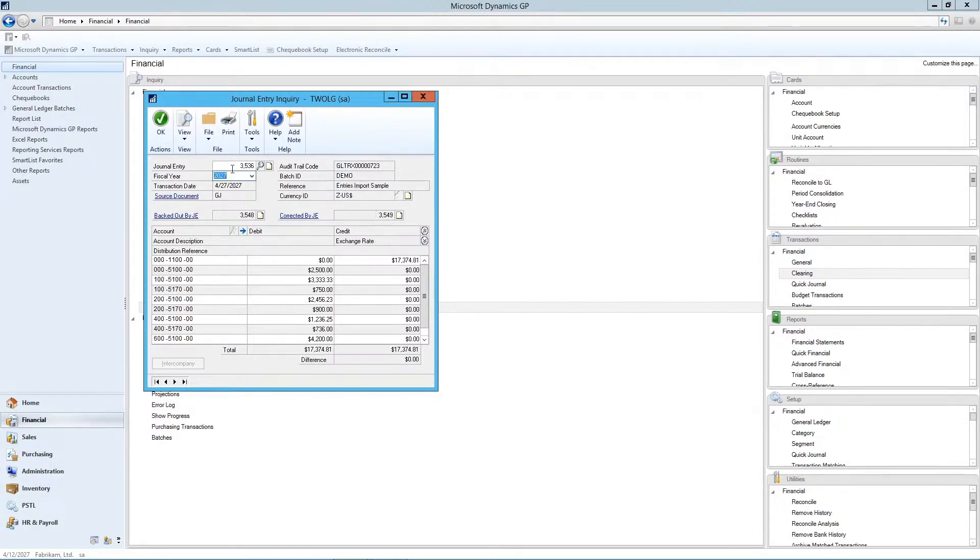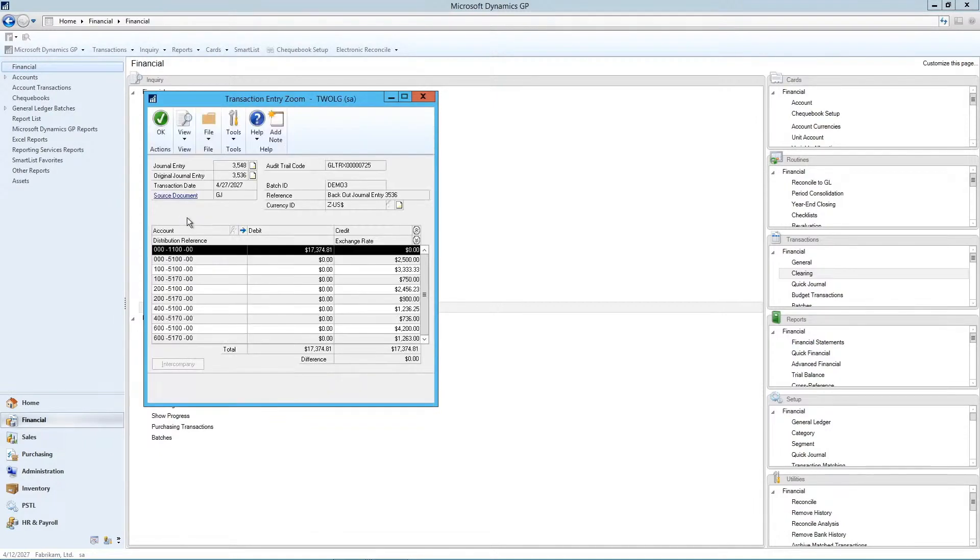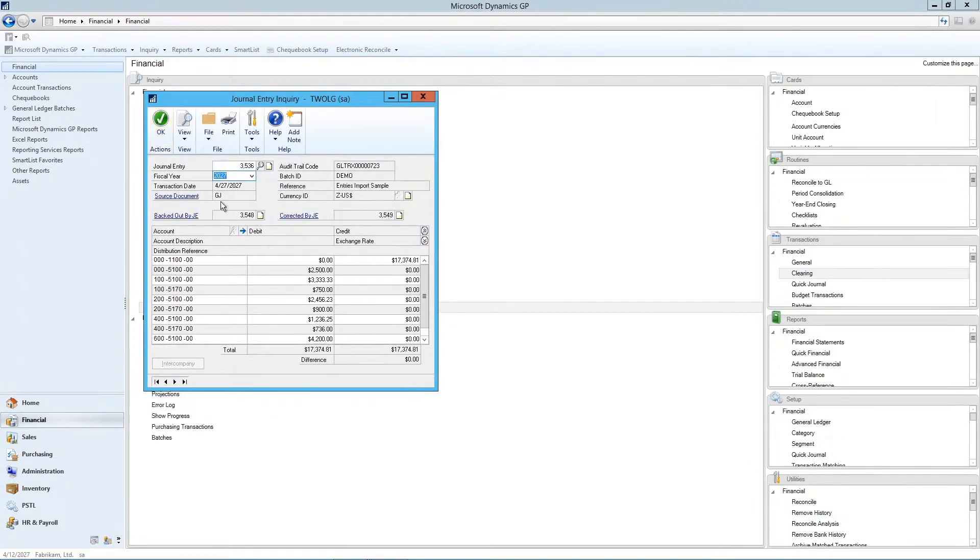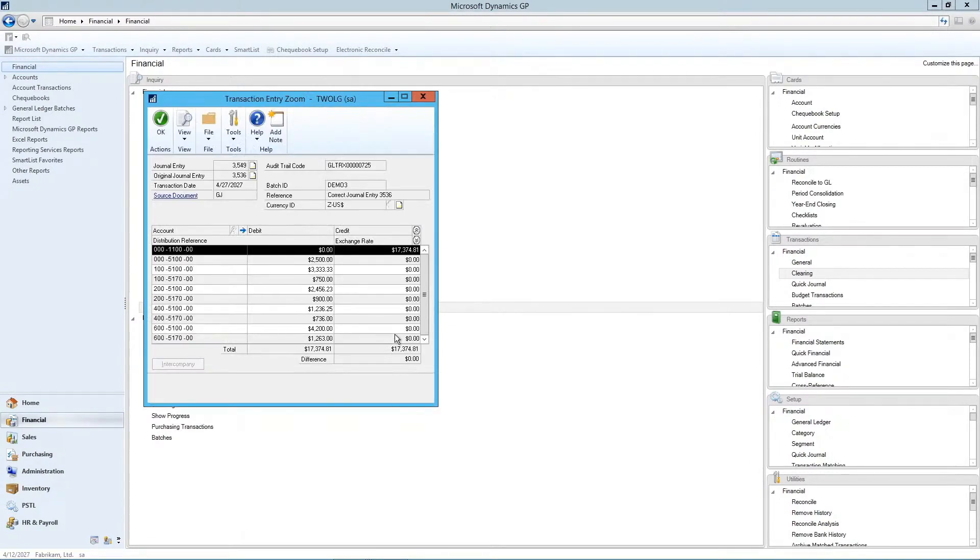So we imported these entries. We may have had an error in there. So there's the back out entry. So you can always click on your backed out by the hyperlink there to see the entry made out to back it out. Or the corrected by and then see what the corrections were.